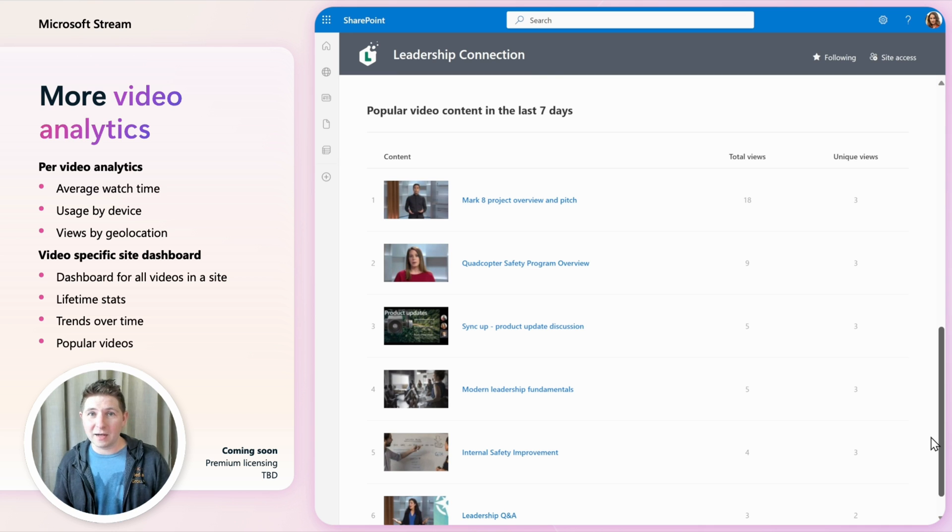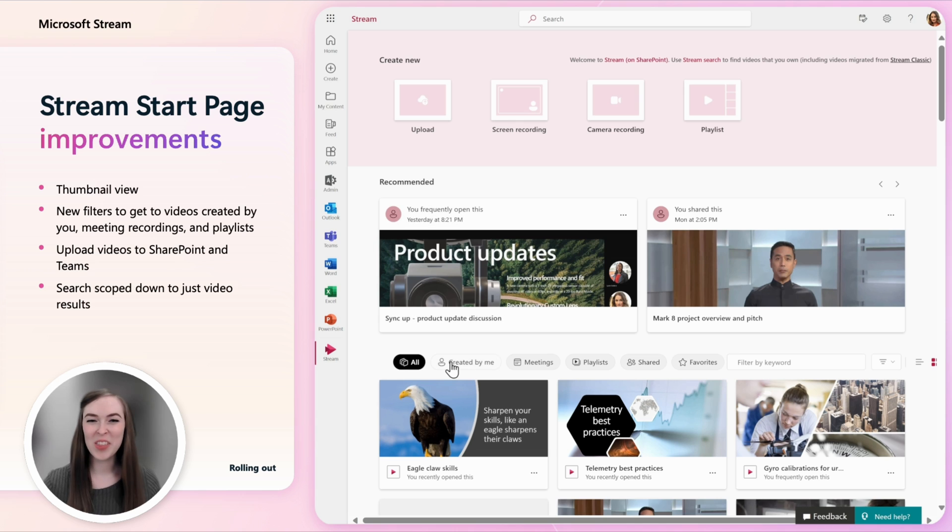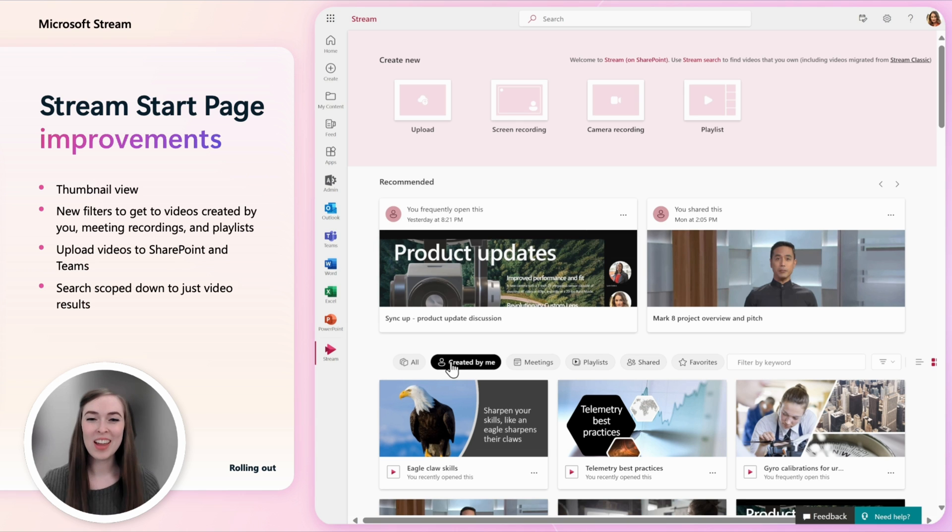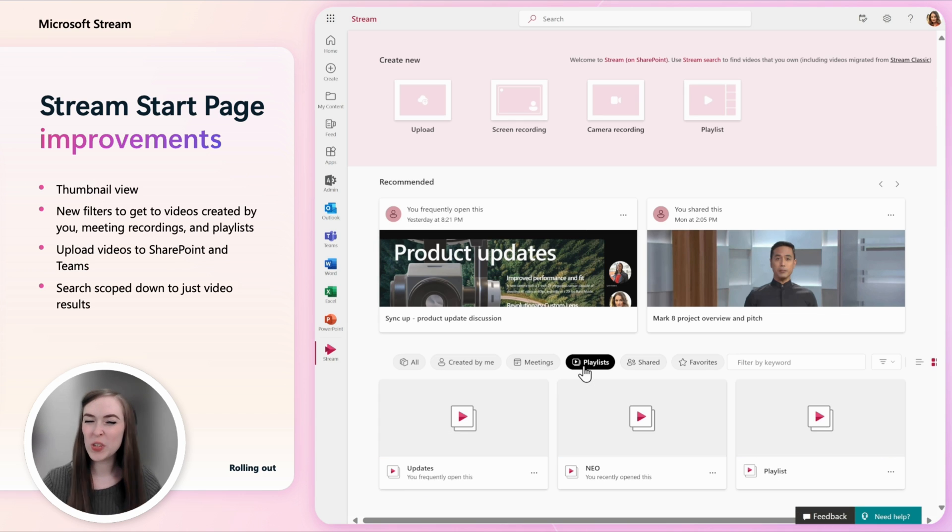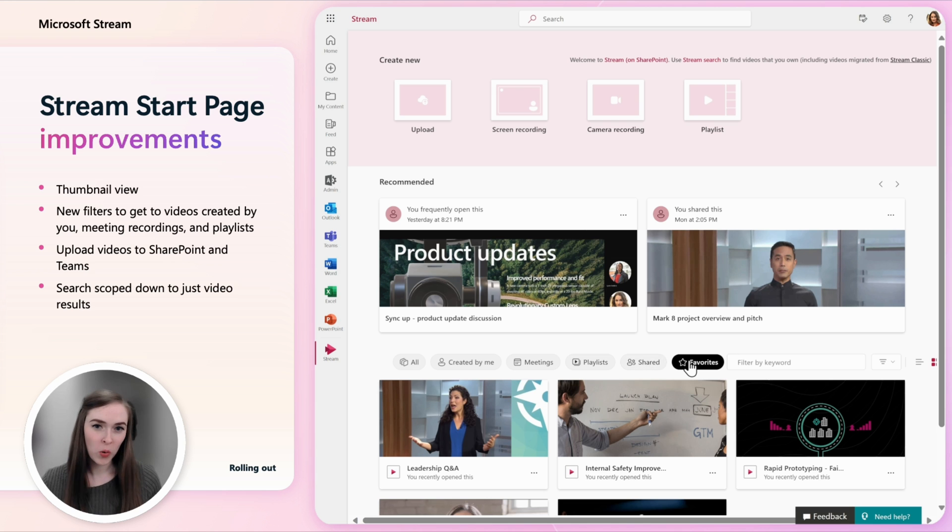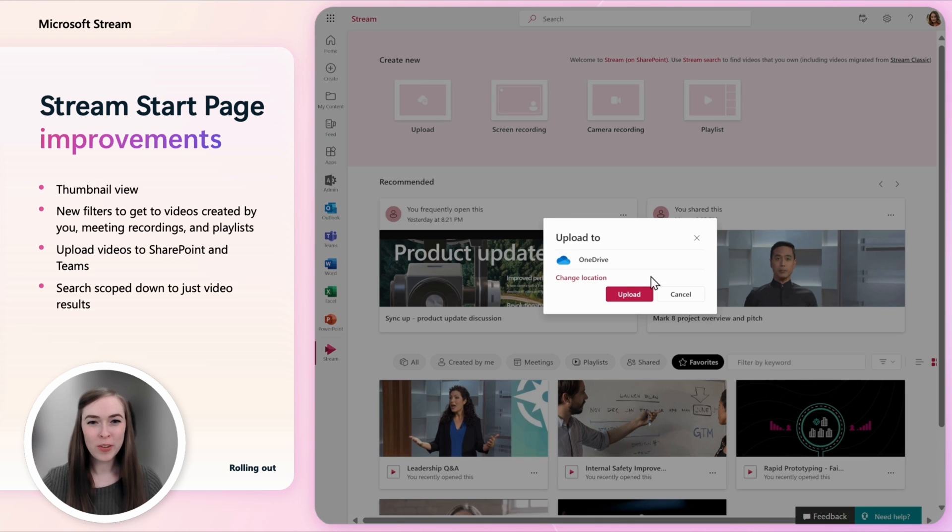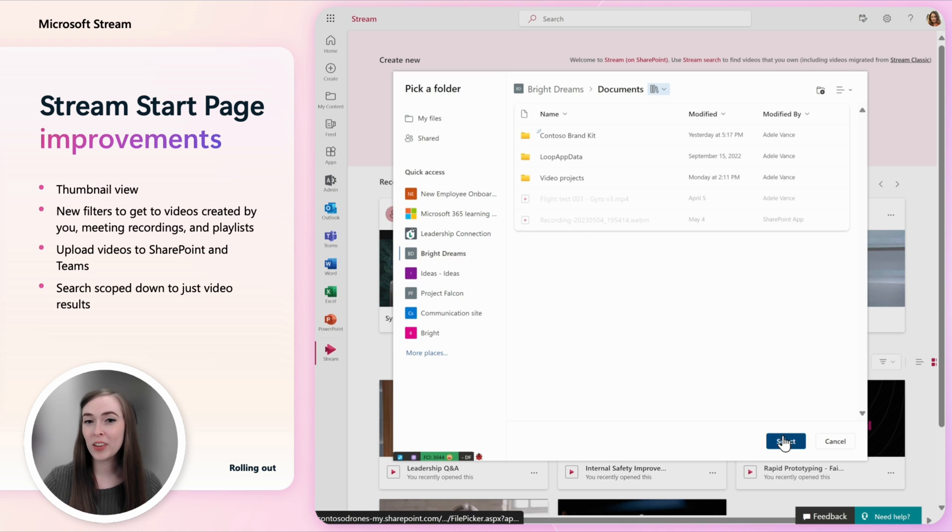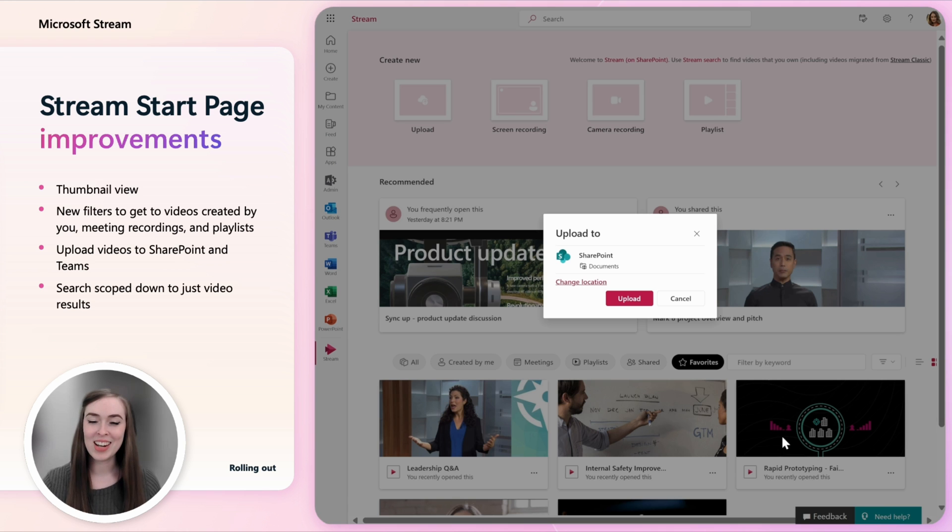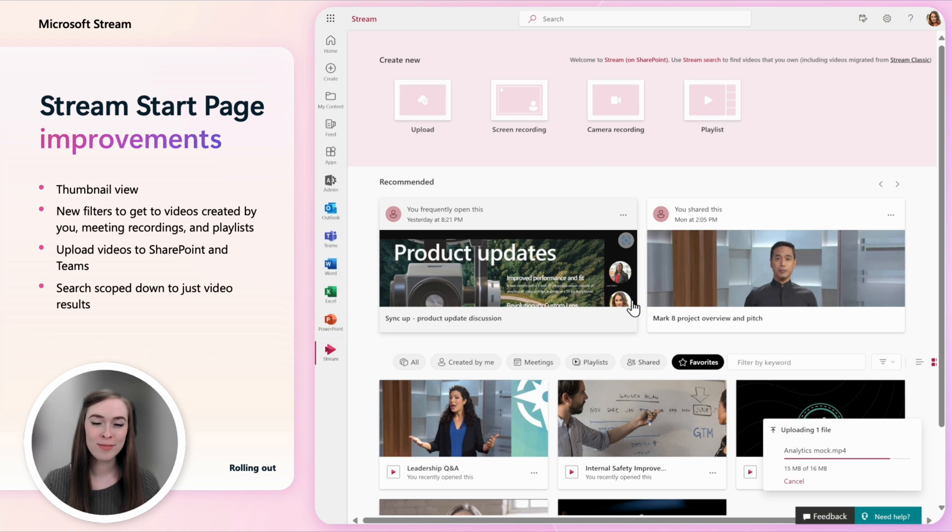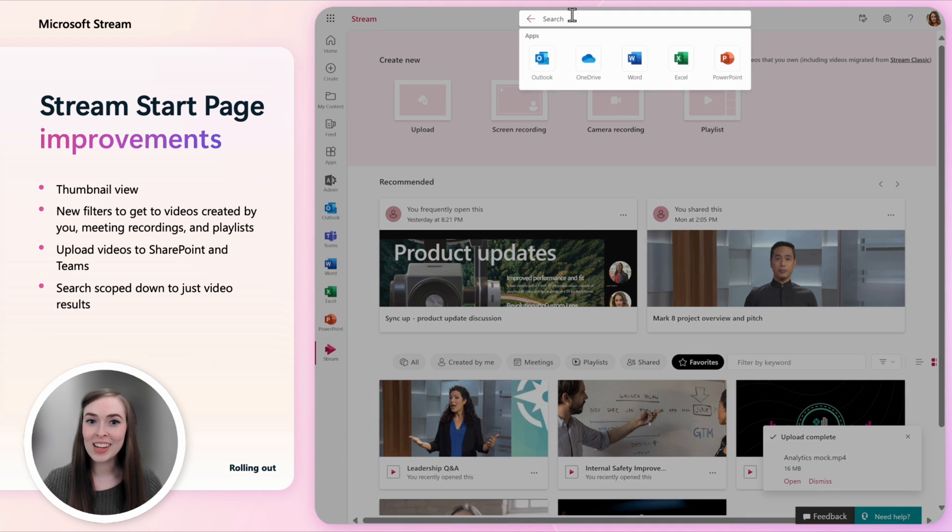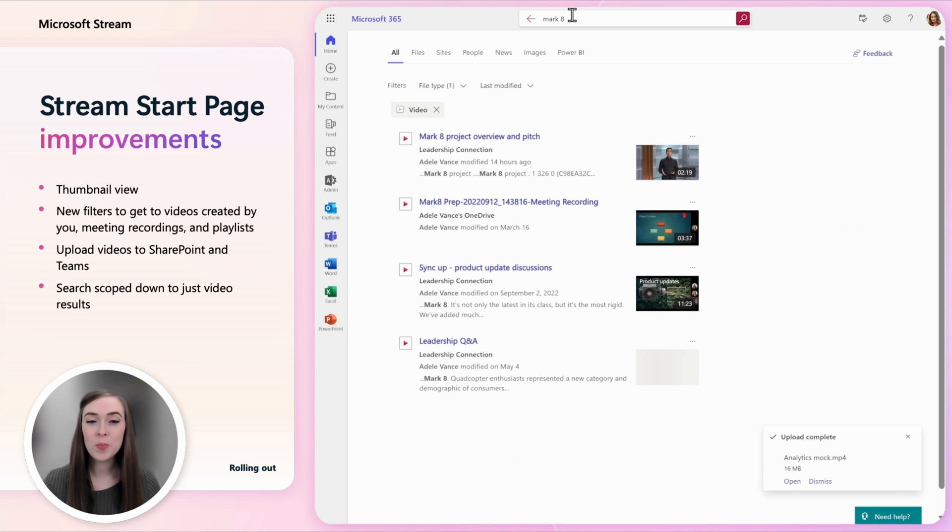The Stream start page is updated with a new look and filters. Filter to just the videos you've uploaded, just meeting recordings or to playlists. When you upload videos you now have the choice to pick your upload destination across SharePoint, Teams and OneDrive. Finally when you want to search for a video you can use the Stream start page as it now scopes results to just videos in Microsoft 365.